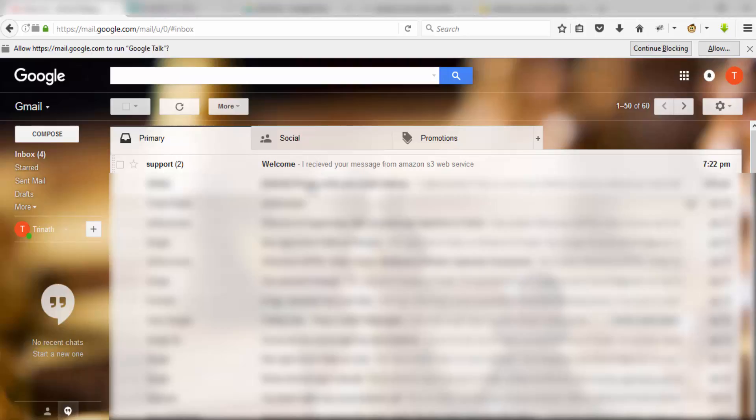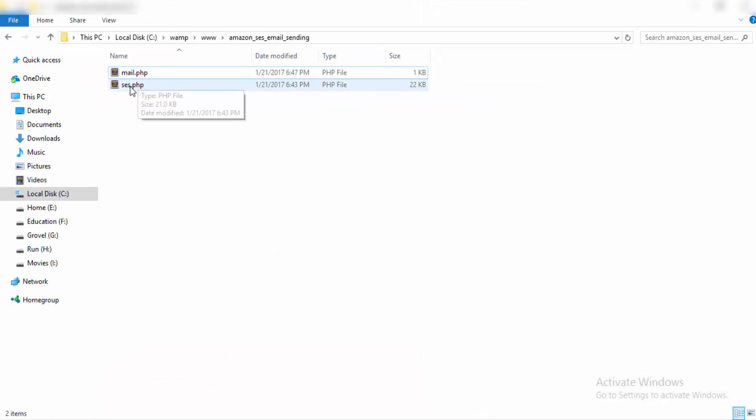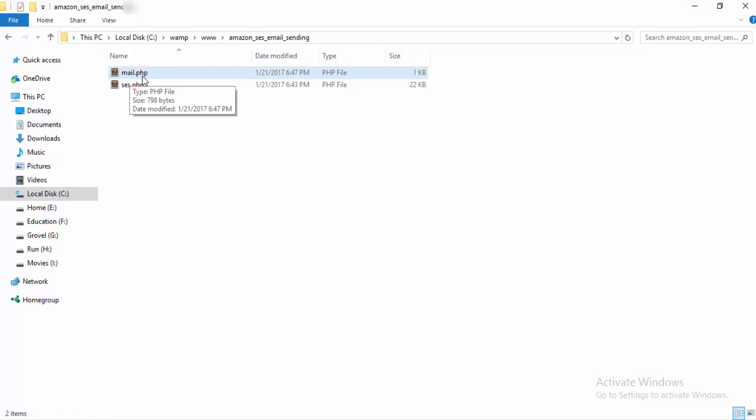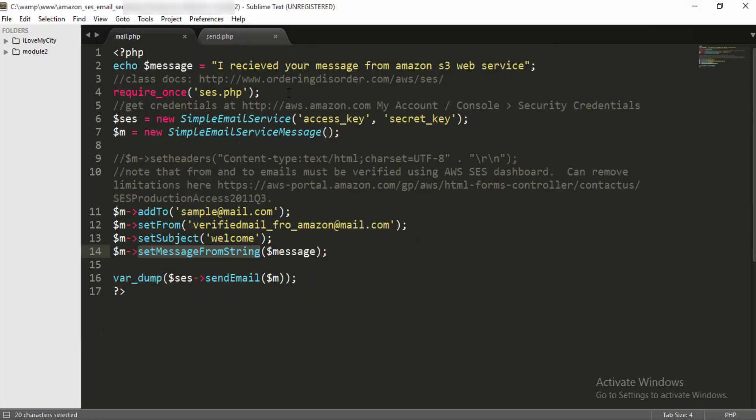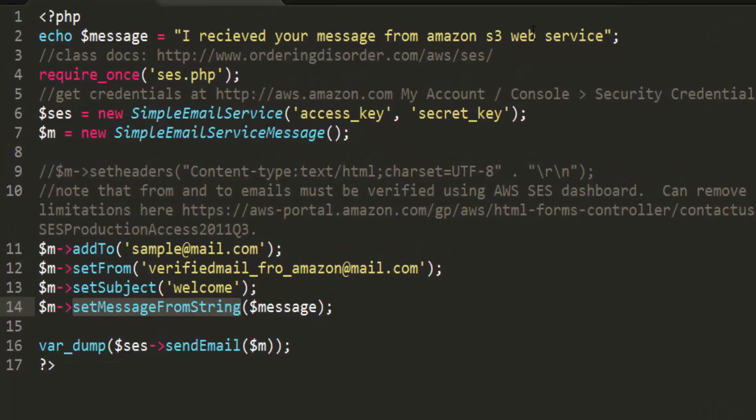Going into the practical, mainly there are two files. One is mail.php and SES. I changed mail.php to send.php. So open that file and here you can see the message and this is the required file. What you need to do is mainly you have to create an Amazon S3 account.